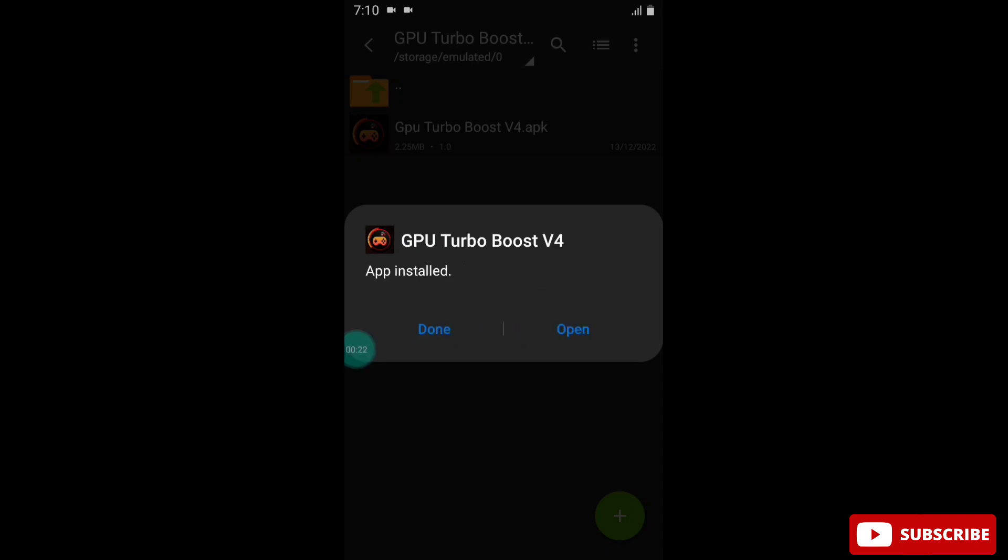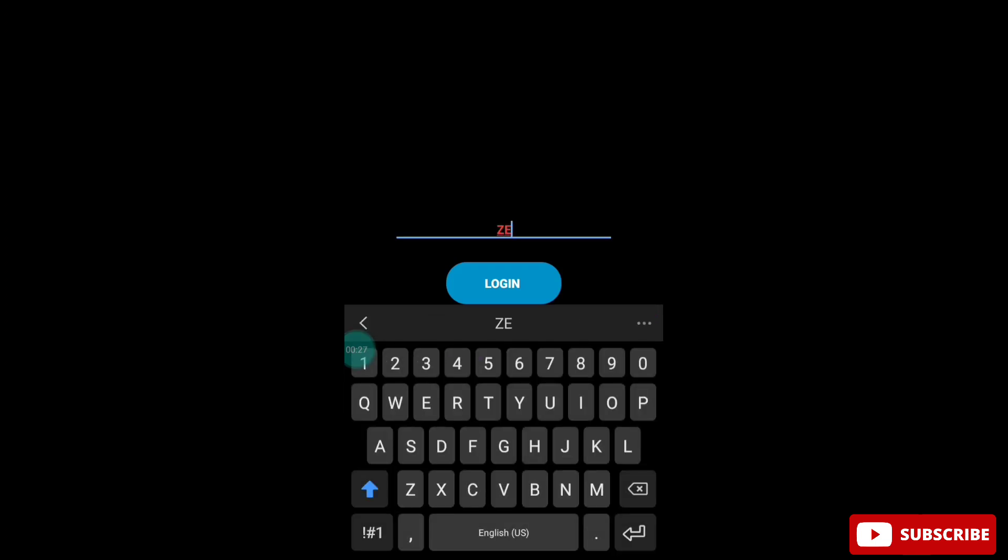After install, open the app and it will ask you for a password. Simply type jackspot tweaks.